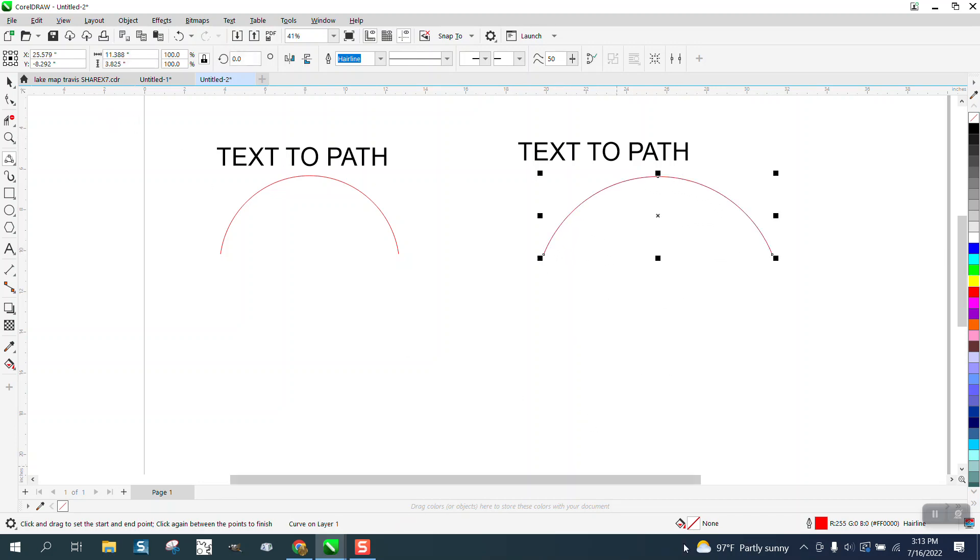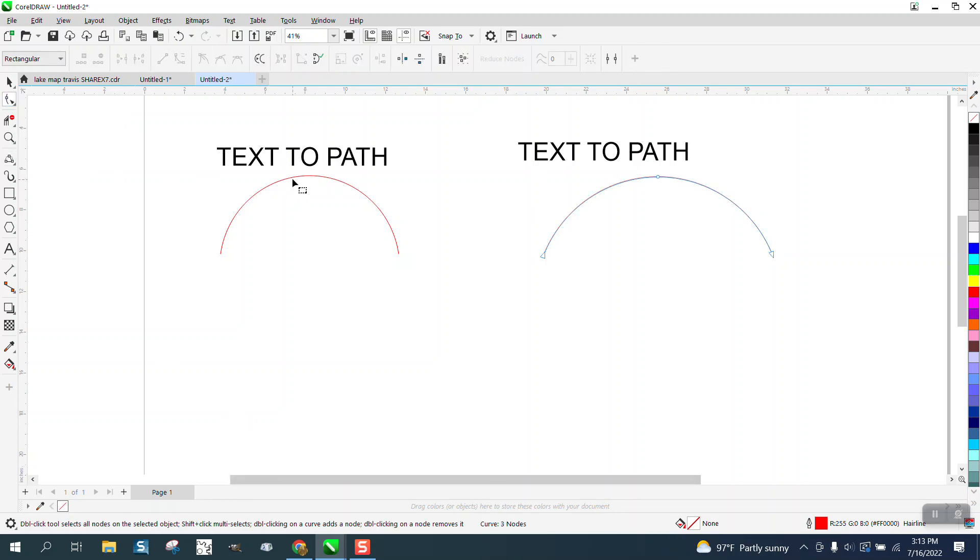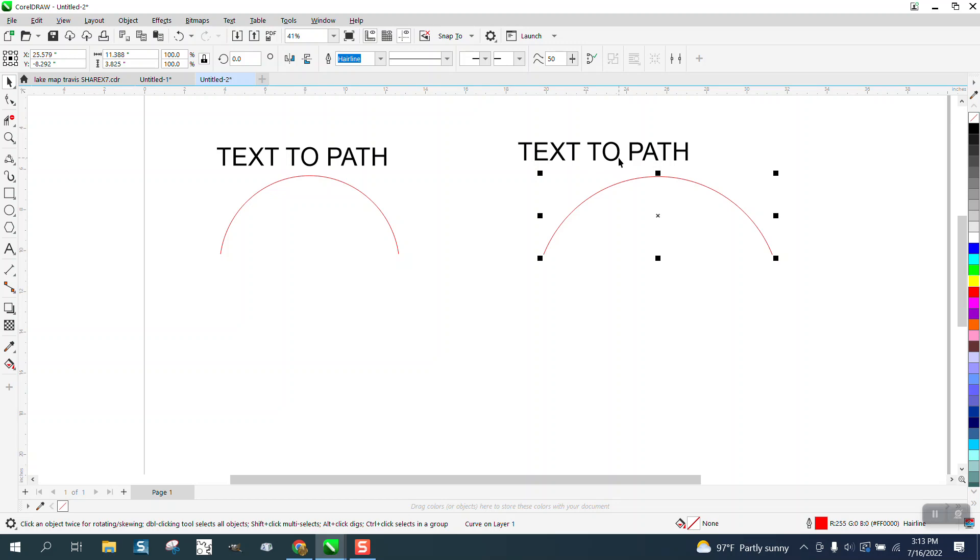It is a curve, and if we take the shape tool, you can see that this one is going left to right. That one is going right to left. So the text to path will work.